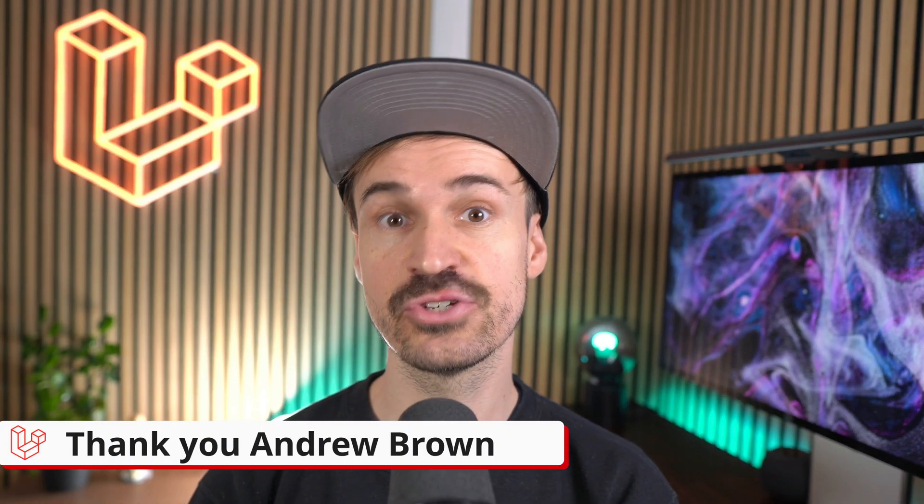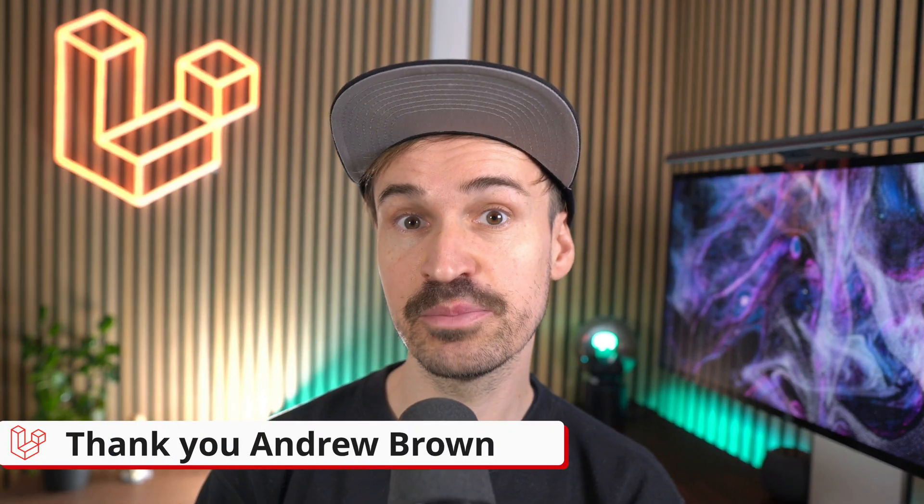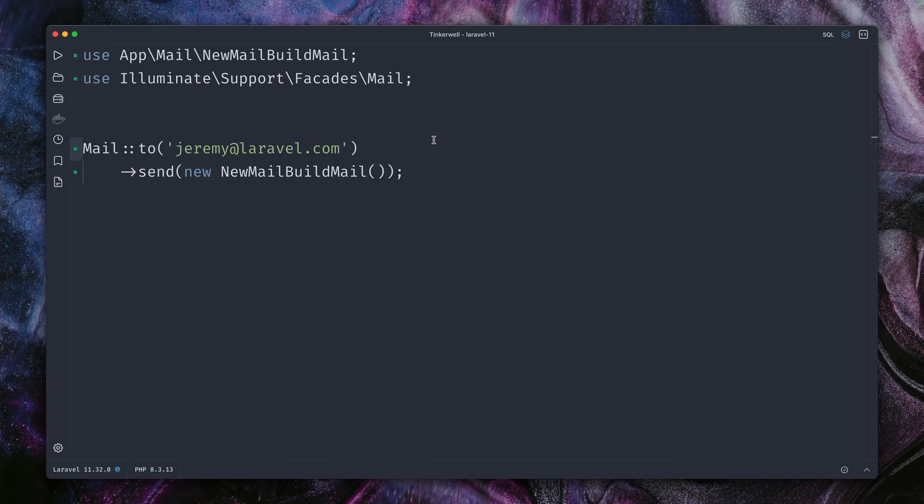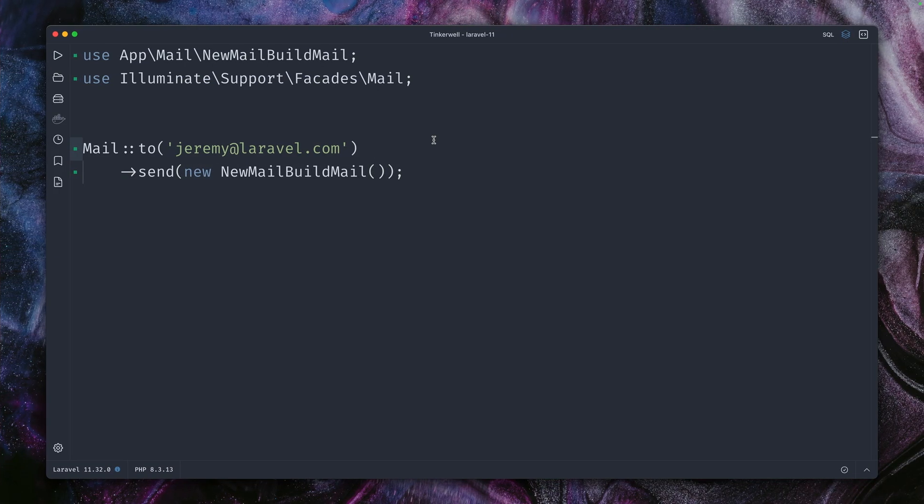Next I'd like to show the new build methods for the mail, database, and cache service in Laravel. When you send an email in Laravel, this looks something like this.